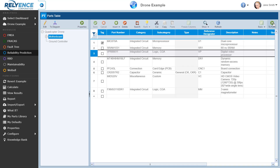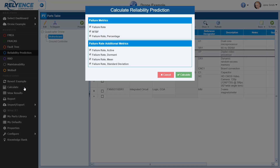Once all of our analysis data has been entered, we can calculate the resulting failure rate and MTBF — or mean time between failures — of our overall analysis and of each subsystem. To start the calculation, we click Calculate in the sidebar. The Calculate Reliability Prediction dialog appears. For this example, we make sure that all the failure metrics and all the failure rate additional metrics are selected, and we click Calculate to perform the reliability prediction calculations.